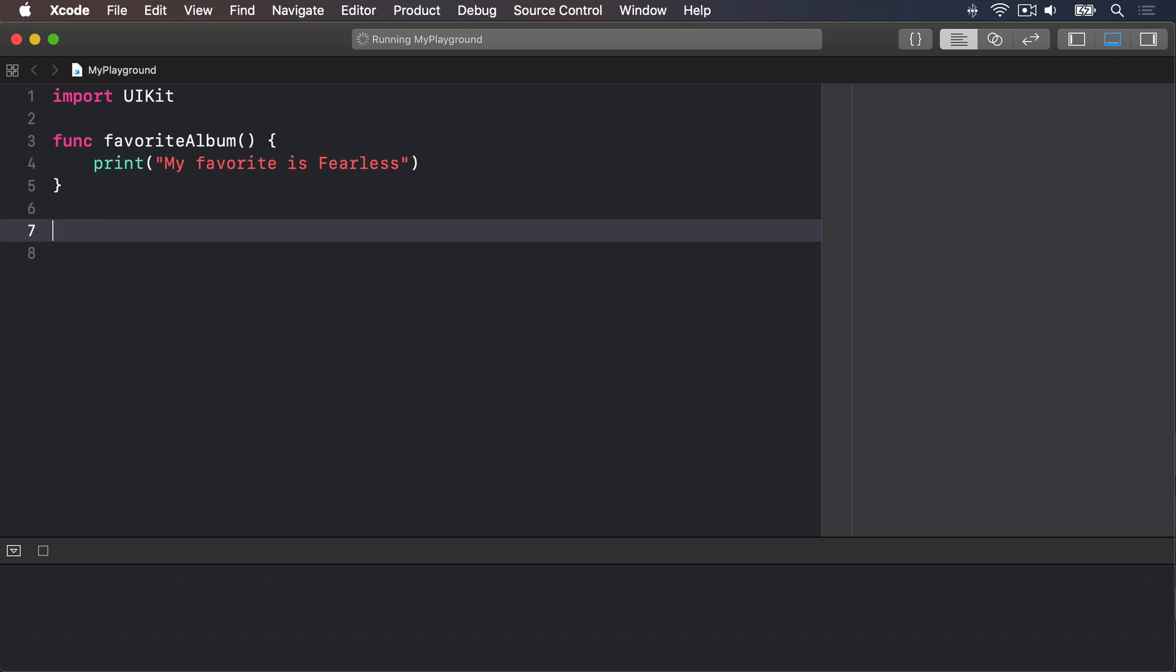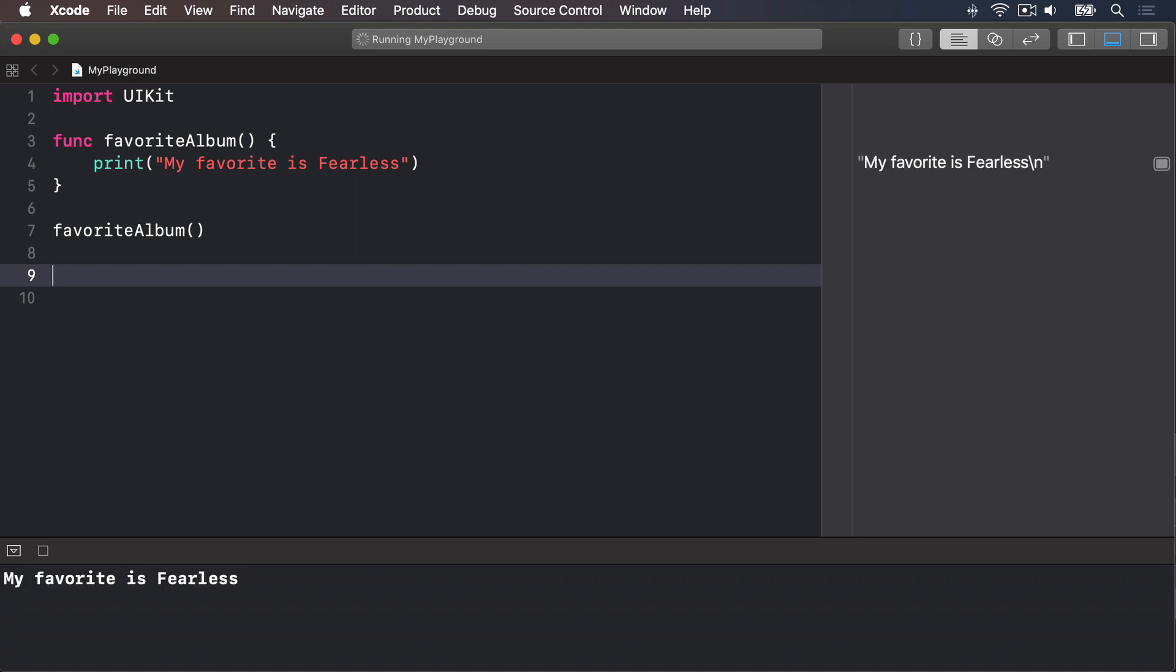To do that, add this line of code: favoriteAlbum. That runs the function, or calls it. So now you'll see "My favorite is Fearless" printed out.